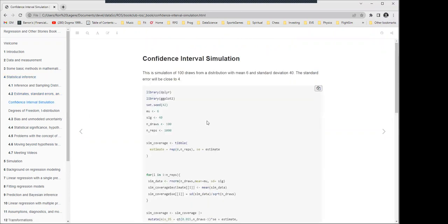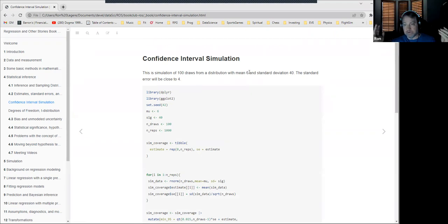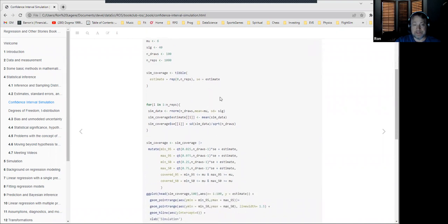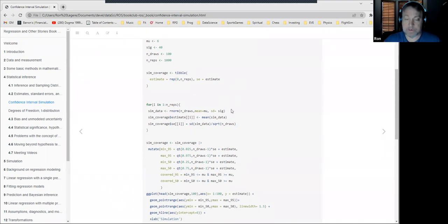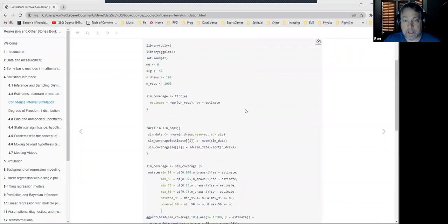To drive this home, there's a simulation plot: a hundred draws from a distribution with mean six and standard deviation 40. The square root of a hundred is 10, so the standard error should be about four. The code for this has already been posted and merged into the repository. The key thing is doing a real simulation — a thousand simulations of these hundred draws, where the experiment is a hundred draws from a normal distribution with mean six and standard deviation 40.